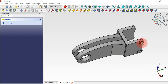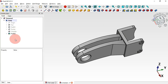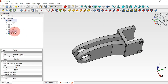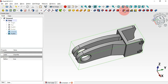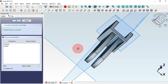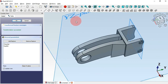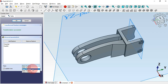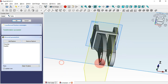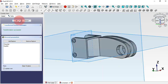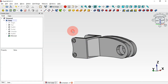Now that we have this, we can mirror this operation, this operation, and this operation. To do that, go to the model tab, select this chamfer, then control-click this pad and select mirror for these two. We need to change the plane to the YZ plane — go to plane, click here, and select this option. Click OK — now we have this mirrored.